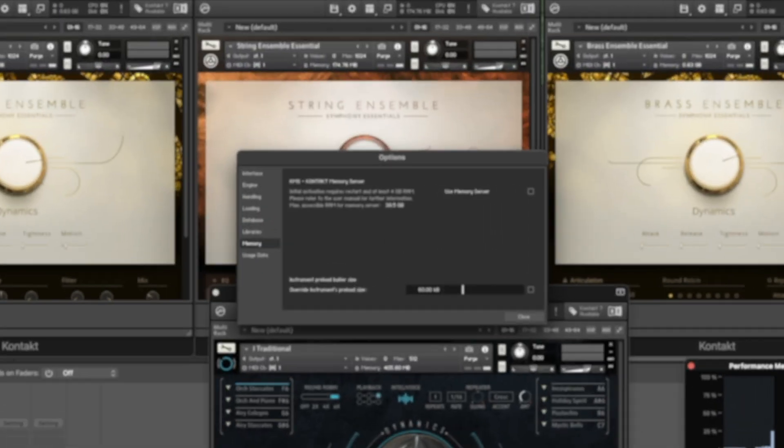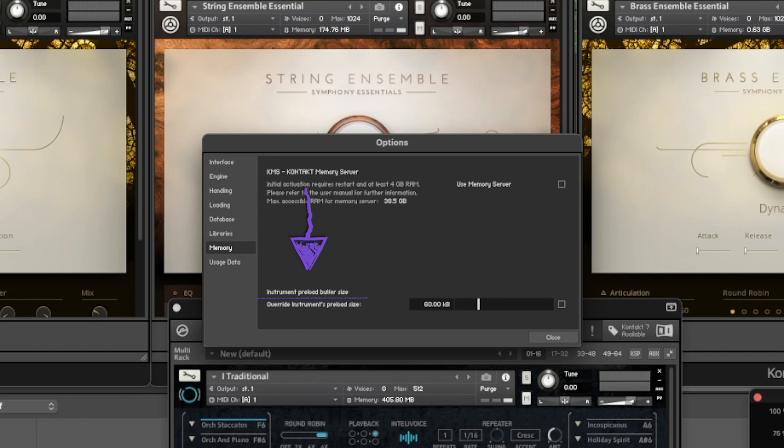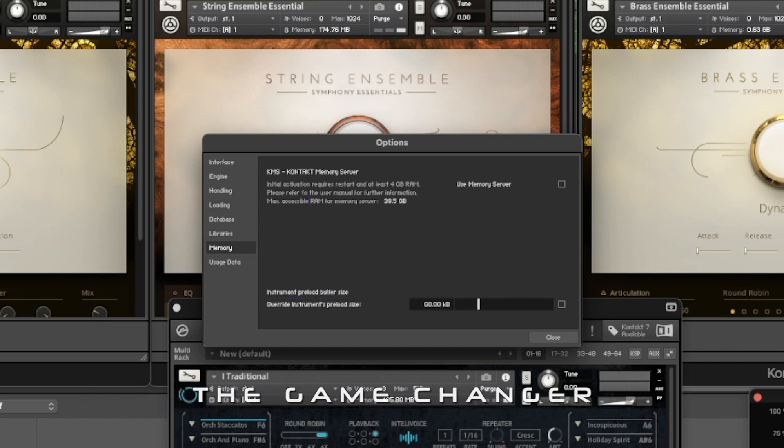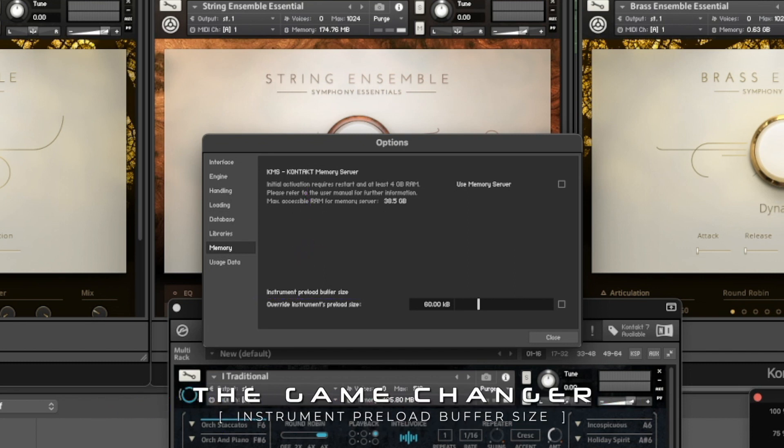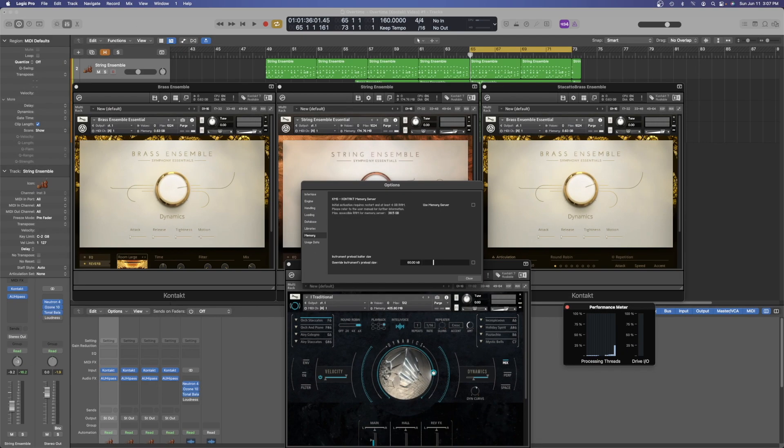When you go into the settings, you're going to see the memory tab, and you might be familiar with this setting already, but the instrument preload buffer size. When this is unchecked, which is the default setting, it's my understanding that the vast majority of Kontakt libraries have a default built into them, which is 60 kilobytes.